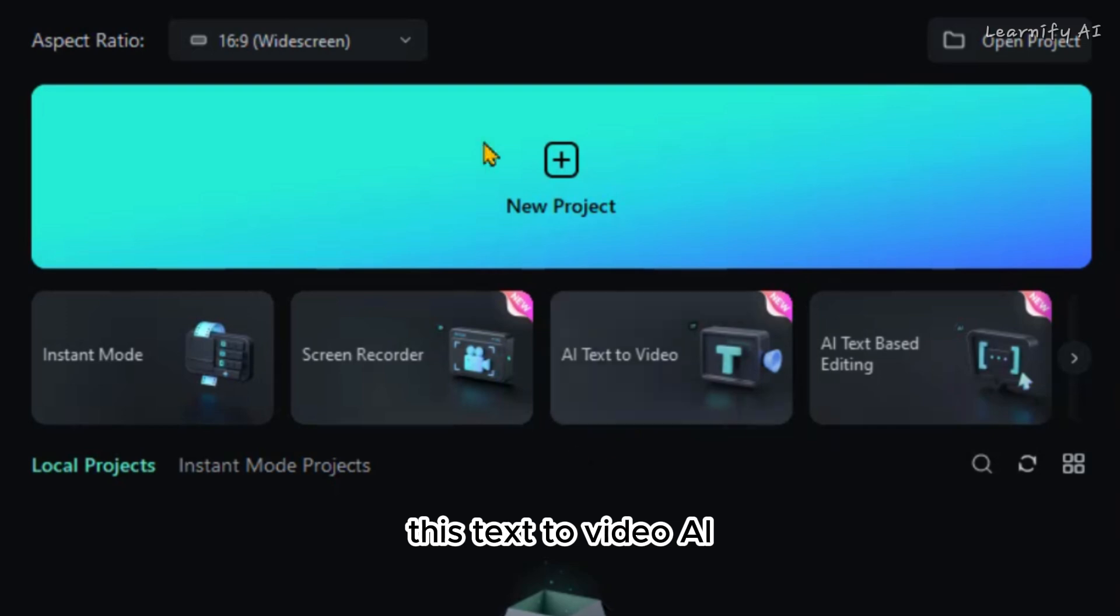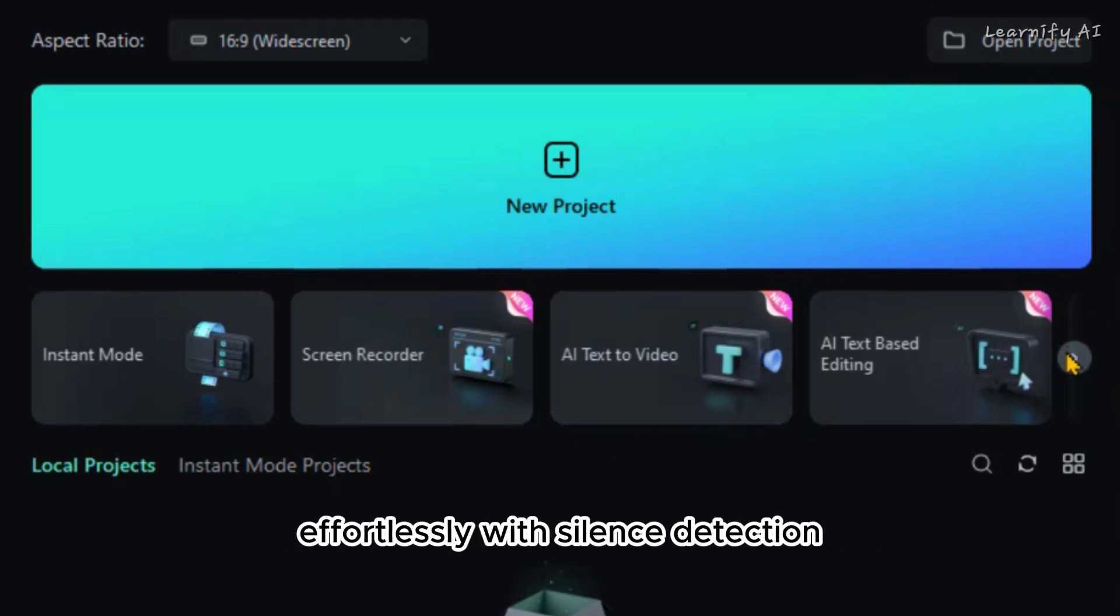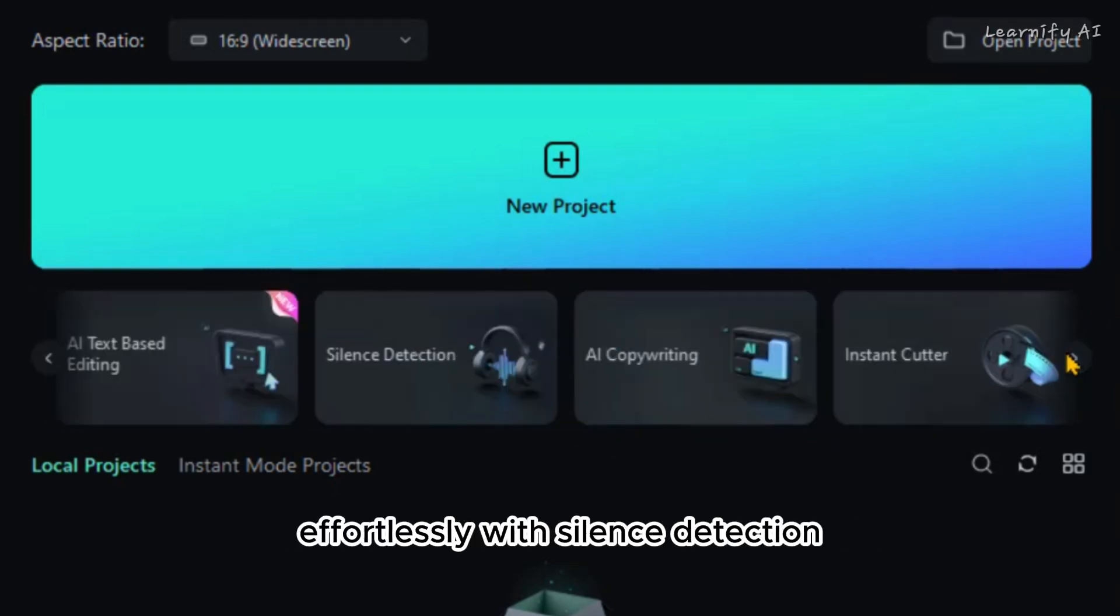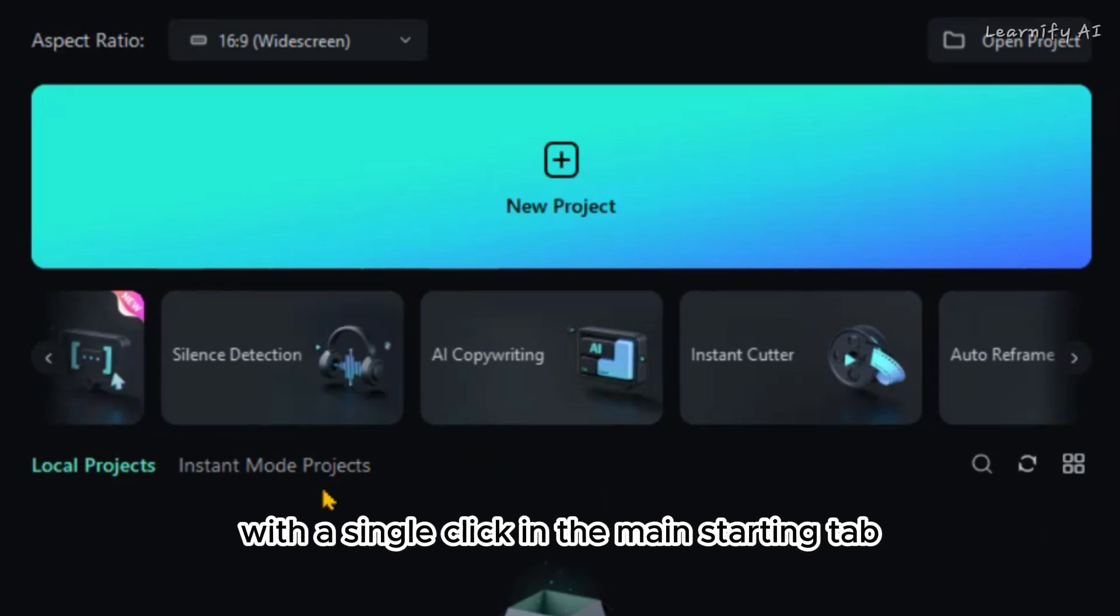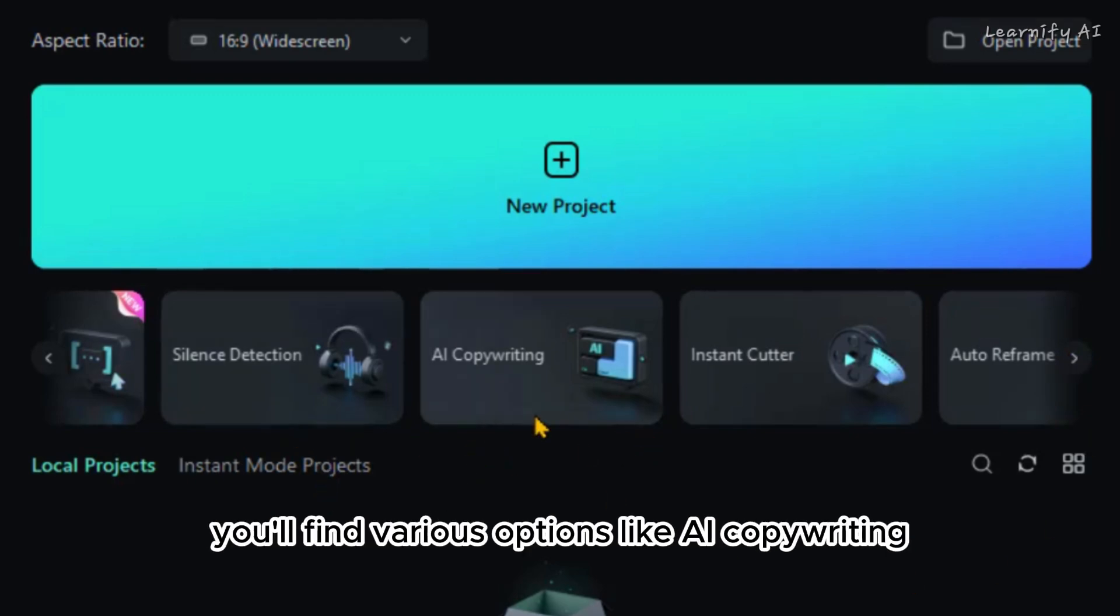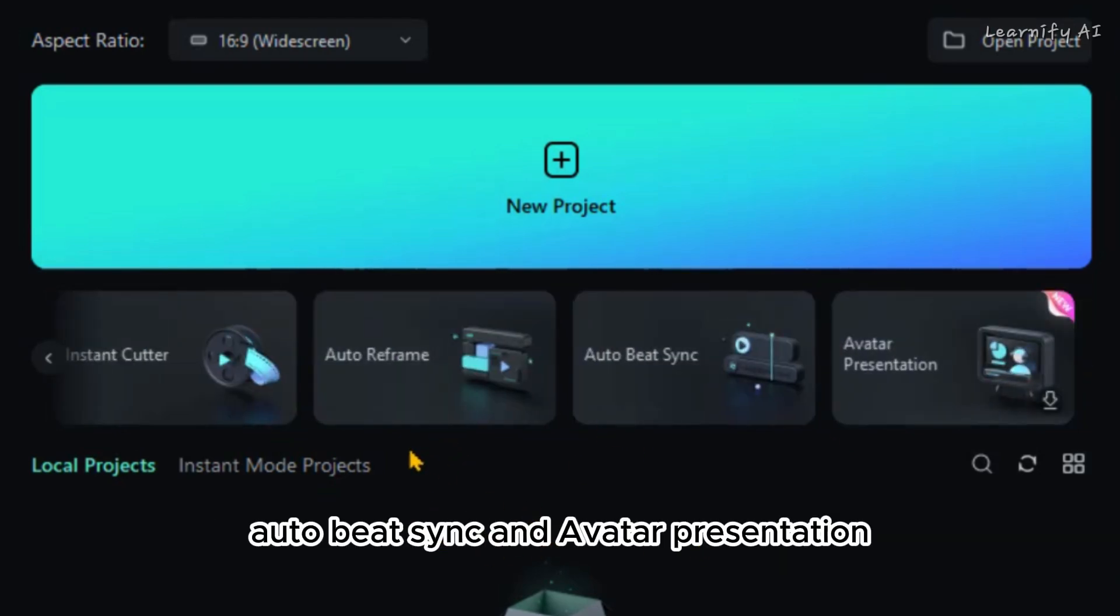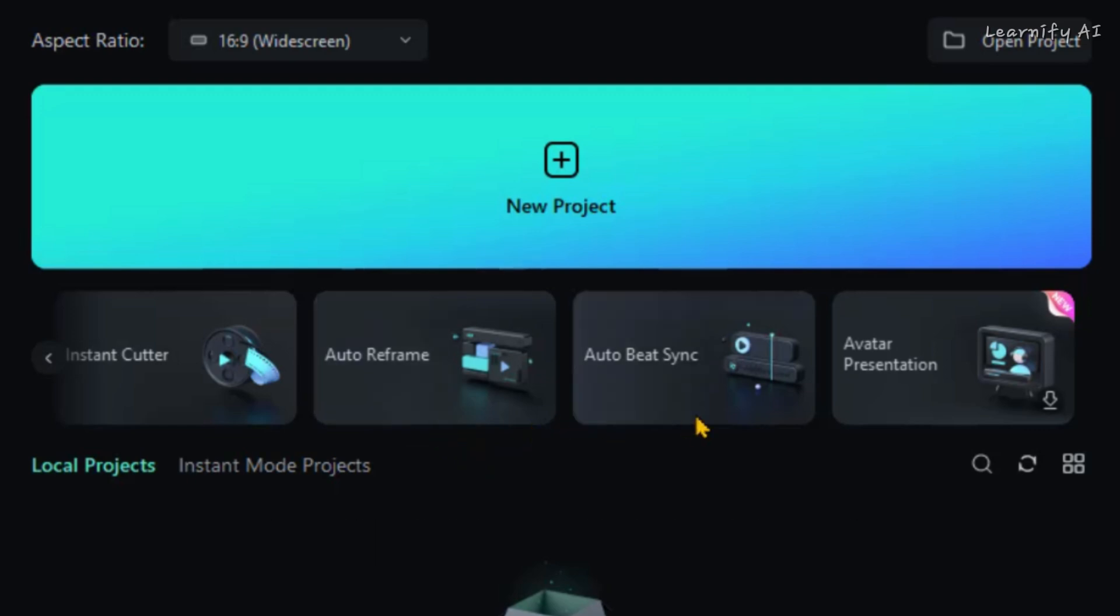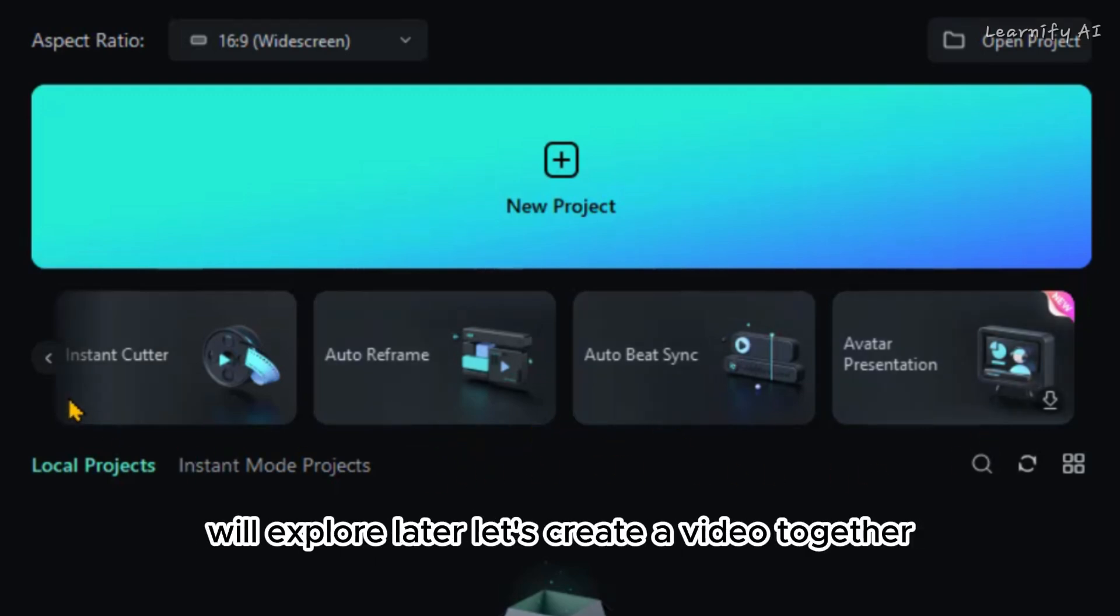This text-to-video feature allows you to turn your script into a video effortlessly. With silence detection, you can remove silent parts from your audio with a single click. In the main starting tab, you'll find various options like AI copywriting, instant cutter, auto reframe, auto beat sync, and avatar presentation.